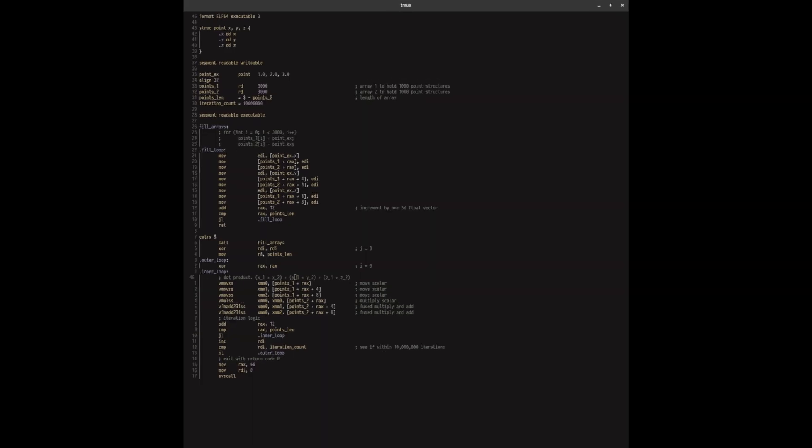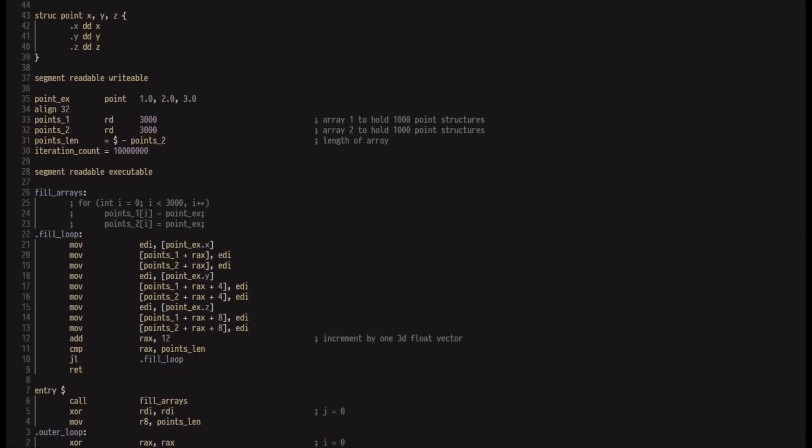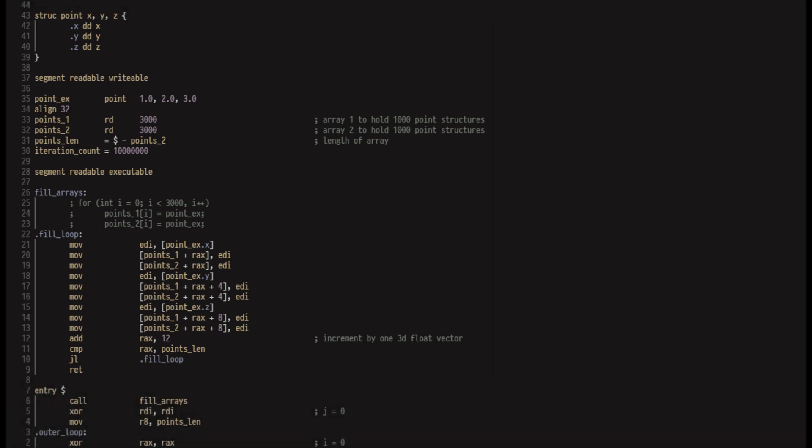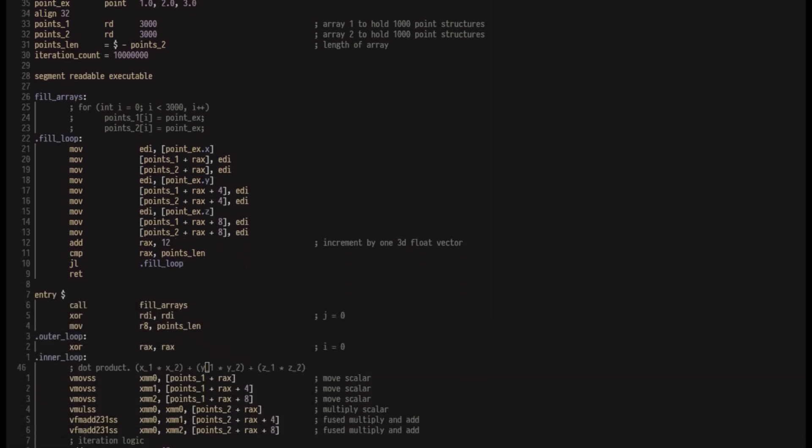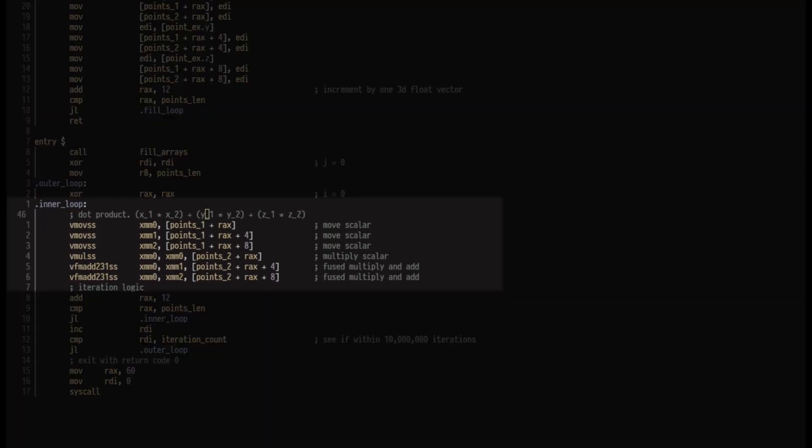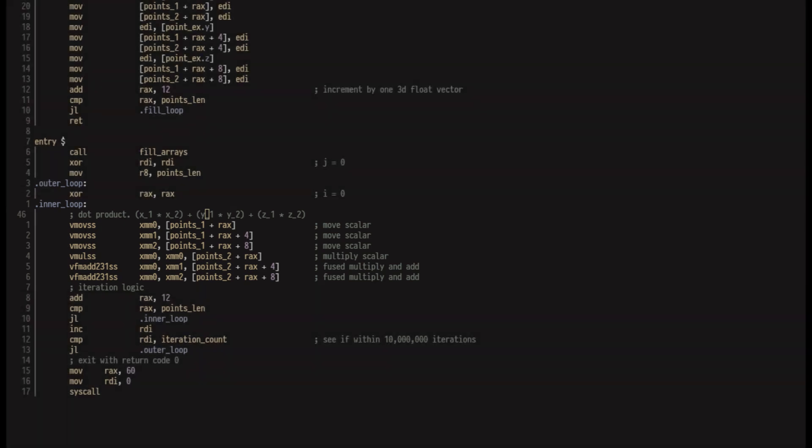At a high level, I reserve space for my data on the stack, fill the arrays, and create two loops for the iteration logic. The important part lies in these six instructions, which I'll begin with v to denote they are vector instructions. They also end with ss to denote that they operate on scalar single precision floats.